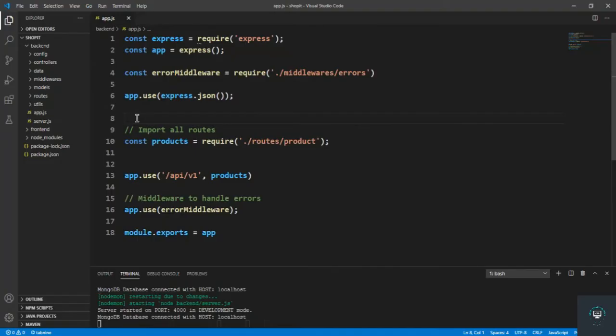Welcome back. In this section I'm going to add authentication and authorization to our API. In this video, first of all I have to create the model for the user, and in the next video we are going to register the user and encrypt the password.